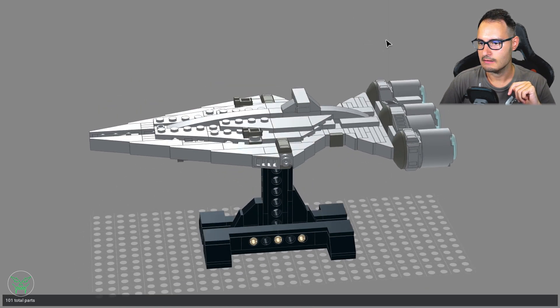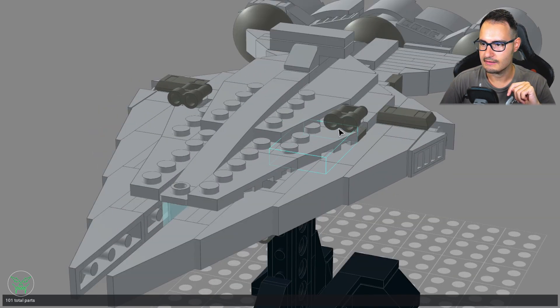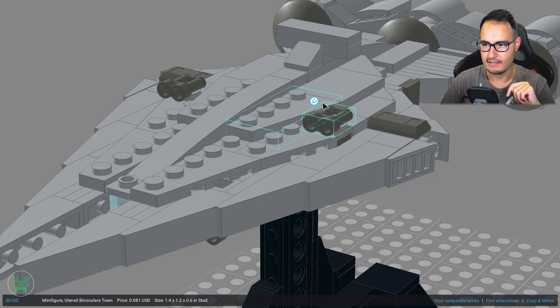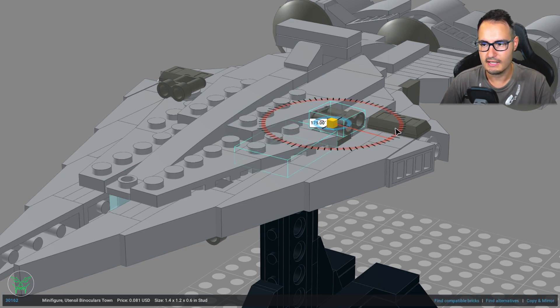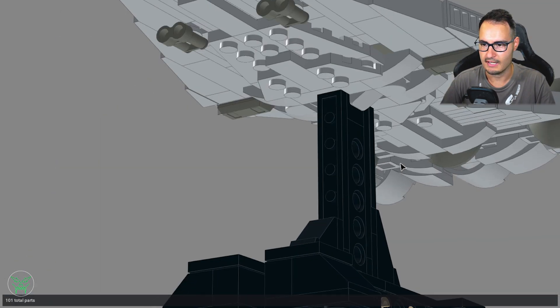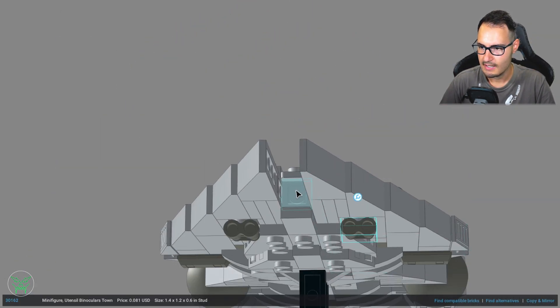And what I can show you here are the little details, like the cannons that of course you can rotate. Here we have cannons on the bottom here as well.